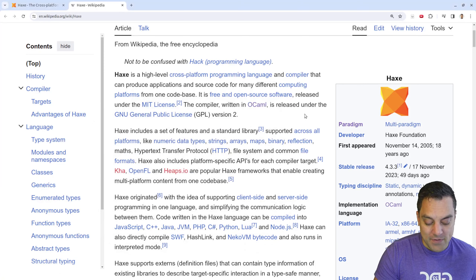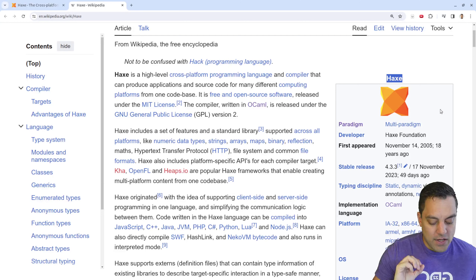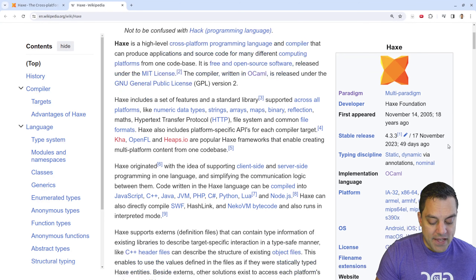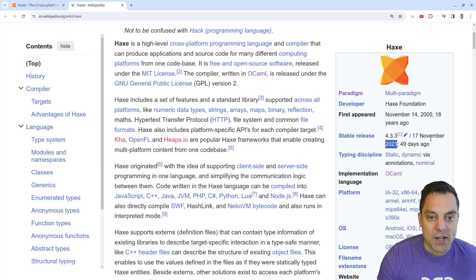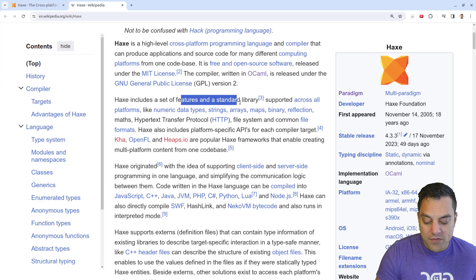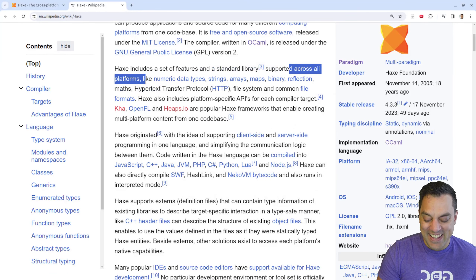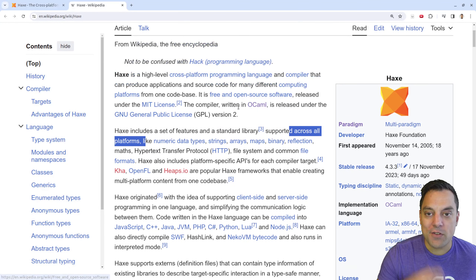Haxe was developed in OCaml, as some of our viewers described in the comments, which is neat to see — just proving some of the use cases of OCaml. I first heard about Haxe around 2014 from some work colleagues, but it's interesting to see this project has been around since 2005. It still has relatively active stable releases — I'm filming this in January 2024 and there was a major stable release just a few months ago.